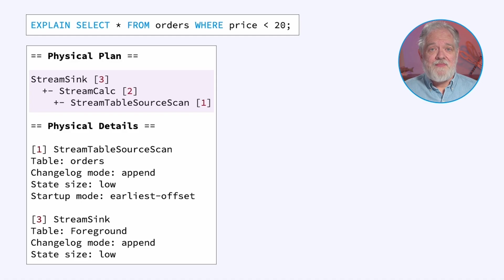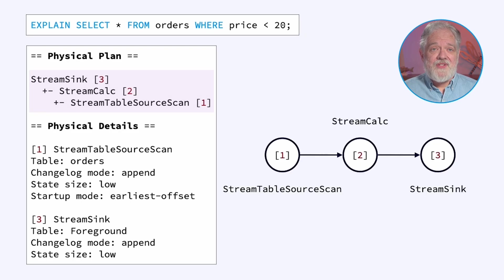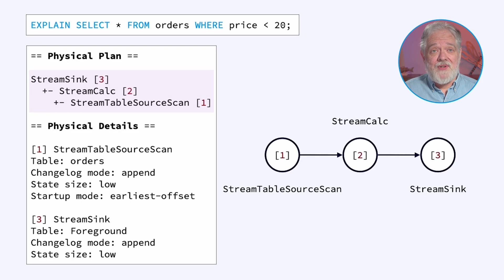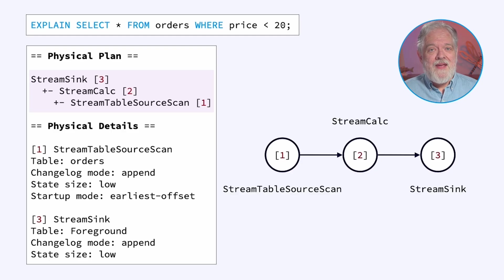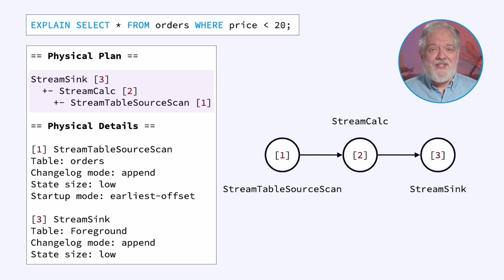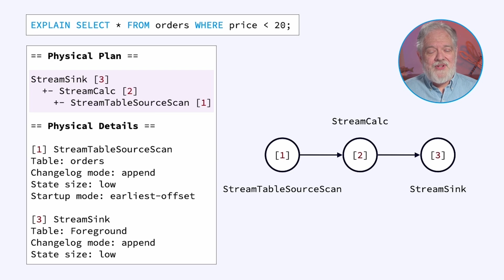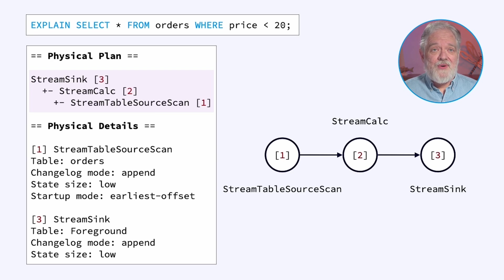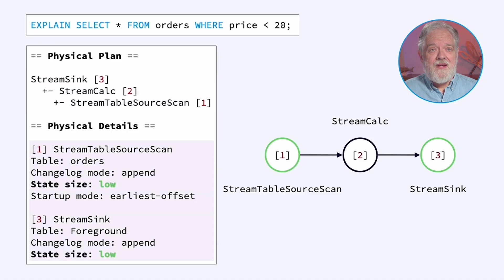This is showing you the topology or the job graph that Flink is going to use to execute your SQL statement. In this particular example, there are three stages to this pipeline. There's a source and a sink, which is the case for all Flink jobs. In between the source and sink is the business logic, wrapped up in a single node called StreamCalc.